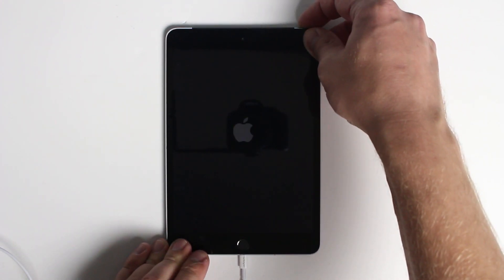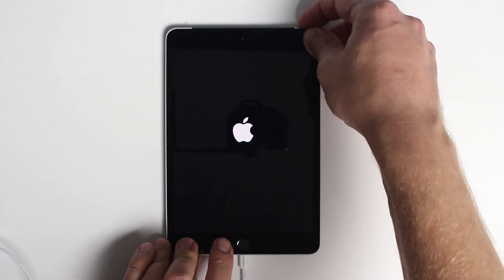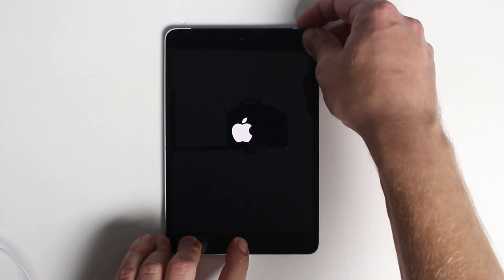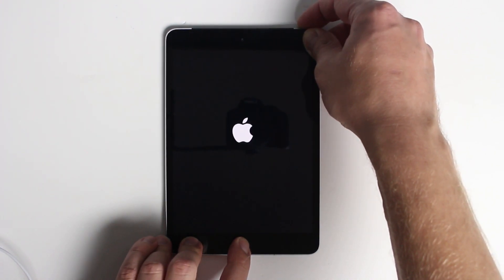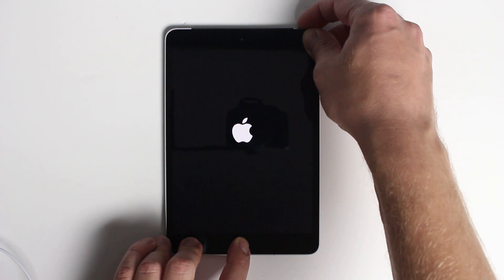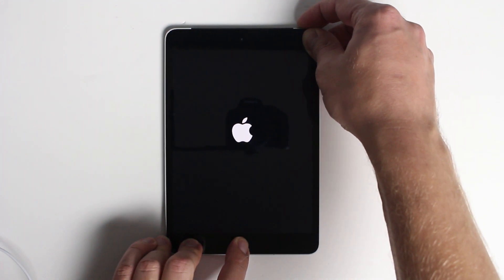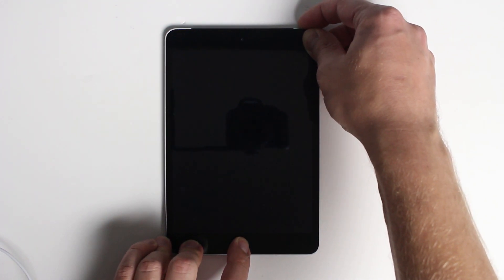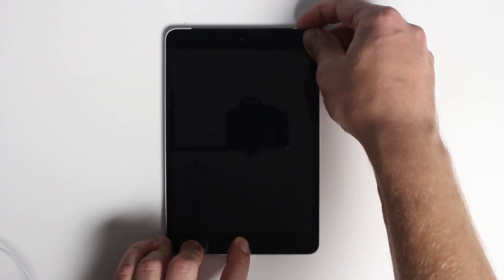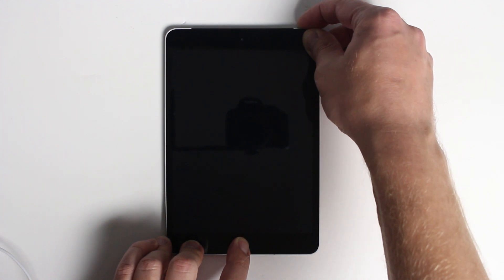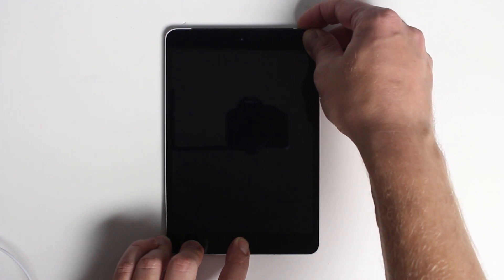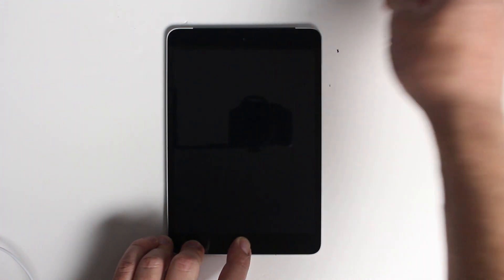Hold for 1, 2, 3 seconds on the power button, then hold both for 1, 2, 3, 4, 5, 6, 7, 8, 9, 10 seconds, then release the power button and keep holding your home button.